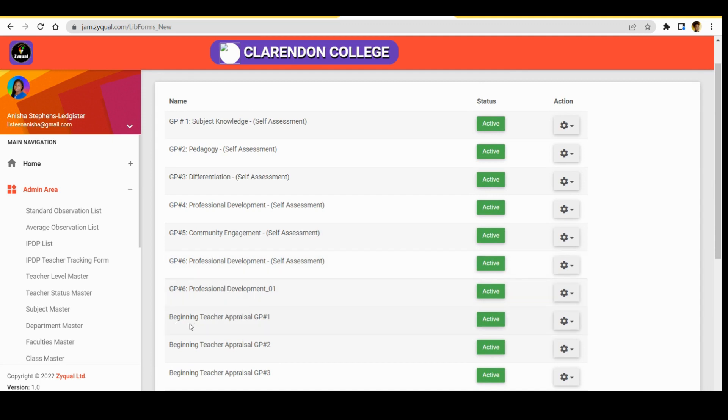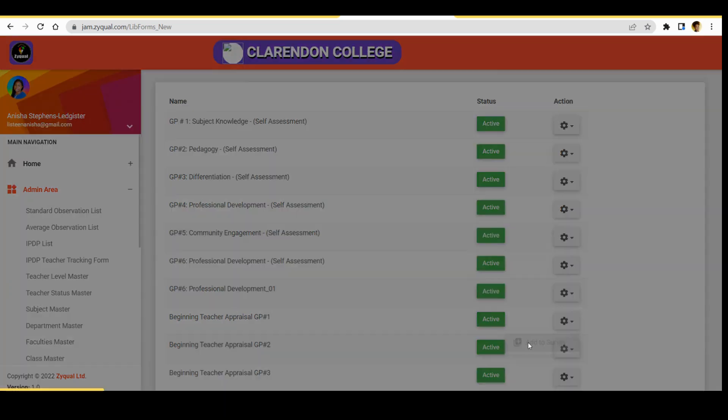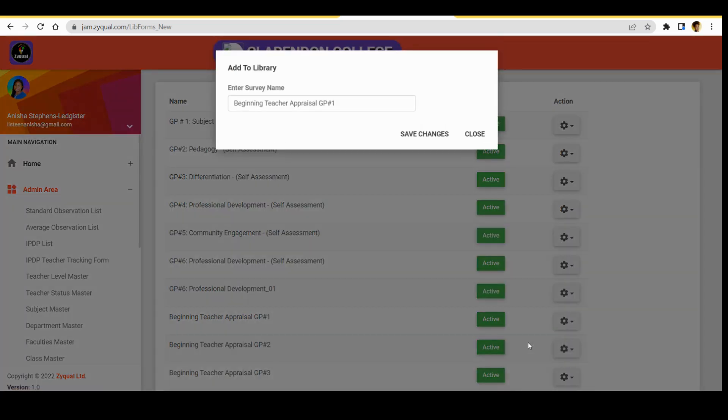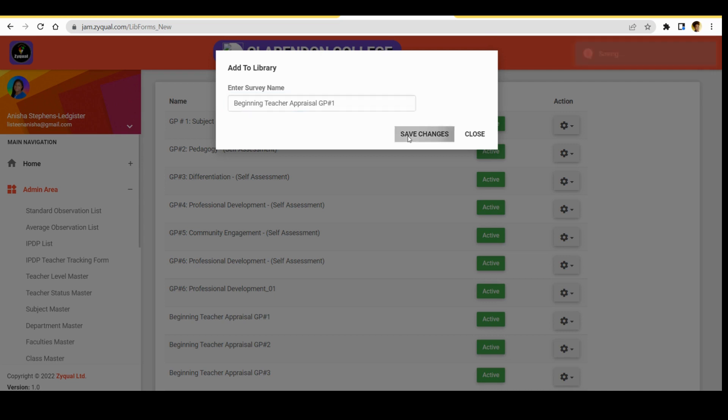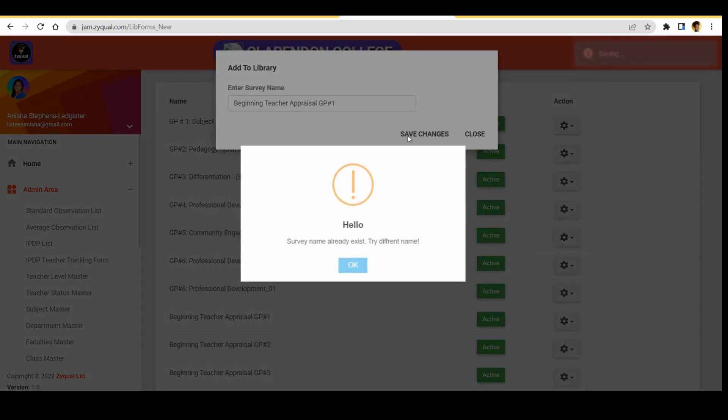So we can choose beginning teacher appraisal GP number one. Click the settings button, then we select add to survey. Now it gives us the option to change the name if we want to, or we can just click save changes.